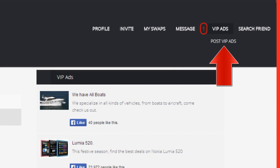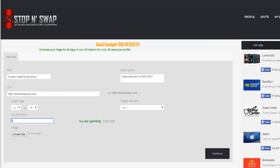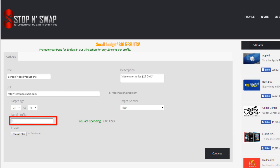Click on the VIP tab and select post a VIP message. Here you will have the option to choose your target audience — this includes age, gender, and country. In the profile tab, enter the number of profiles you want to cover and the system will automatically calculate the cost of your ad and display it below.